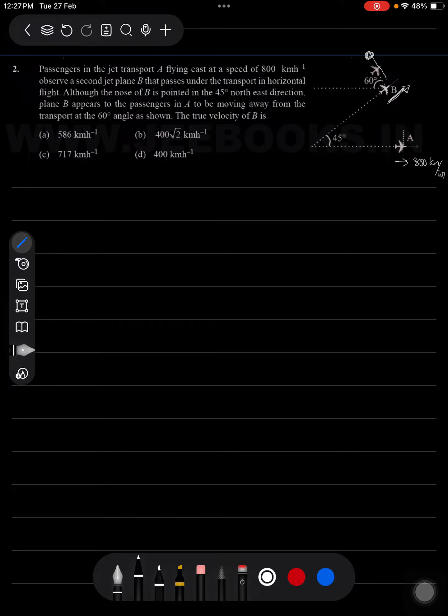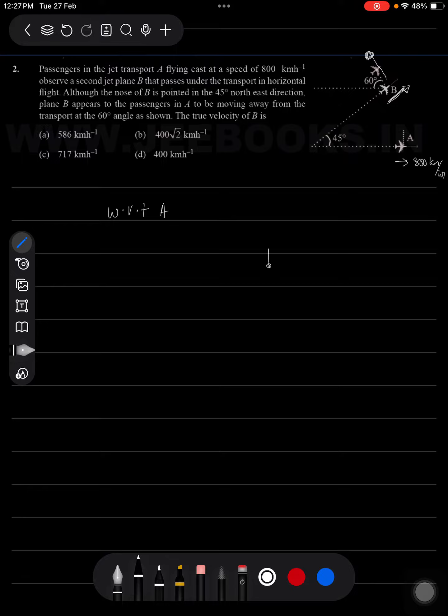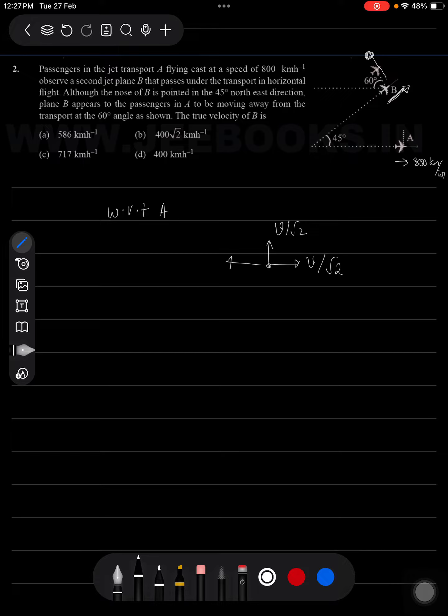We are going to draw with respect to A here. Actual velocity of B is V by root 2 in this direction, V by root 2 in this direction if I assume V is the velocity of B. And with respect to A, it will get a velocity 800 km/h in this direction, so net velocity